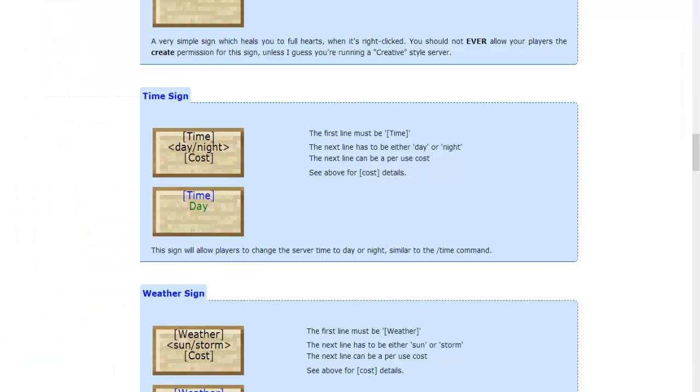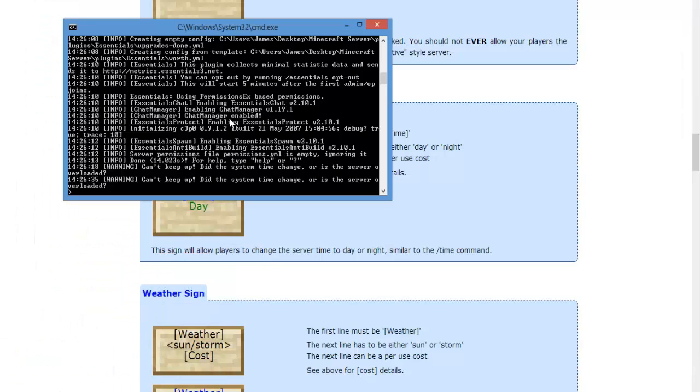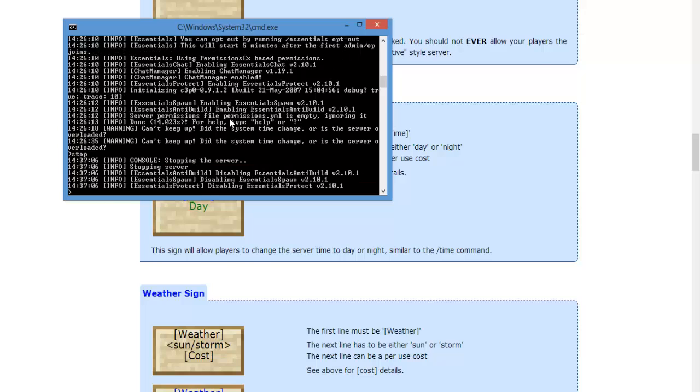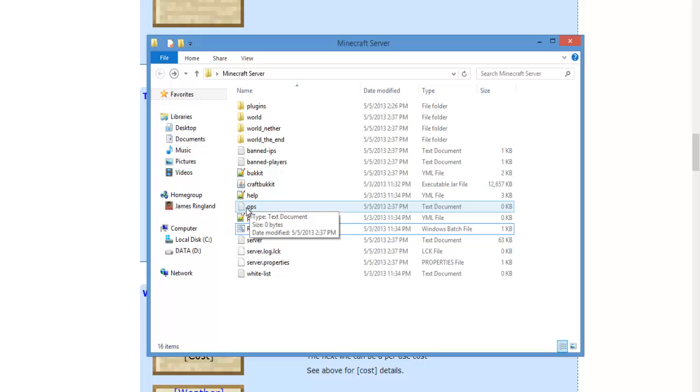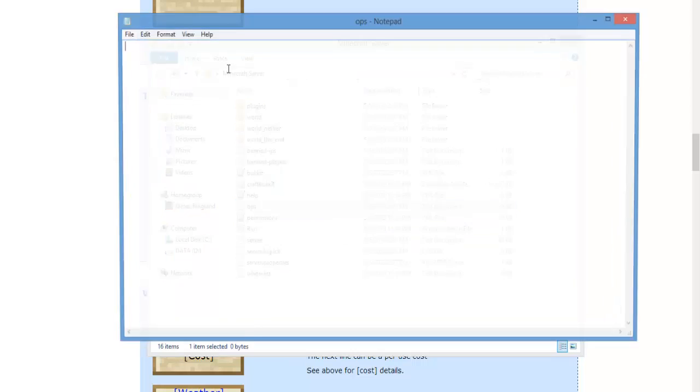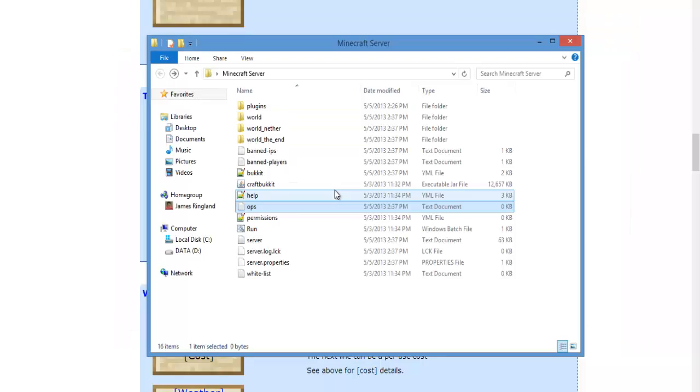Go ahead and save that and restart your server again, and I'll show you what to do and the commands inside the game. Oh, and by the way, if you want to have yourself use these commands, make sure you add yourself as op. Don't forget about that. So type in your name here and save it and restart your server again.